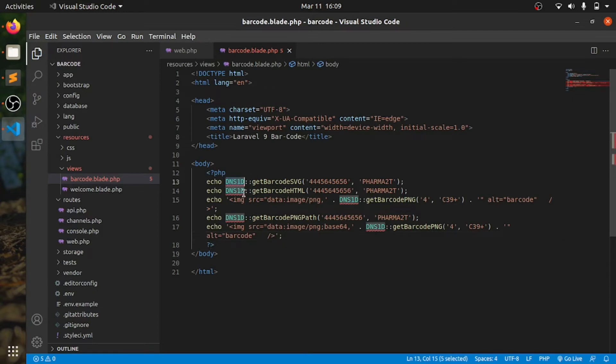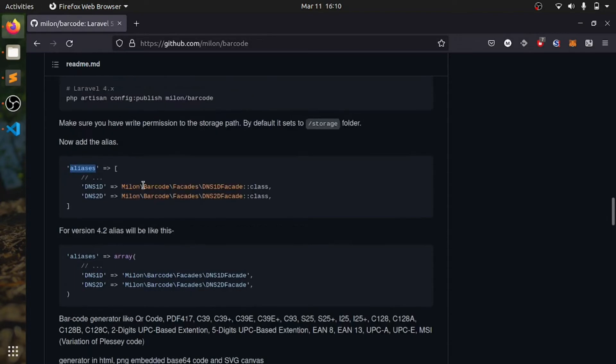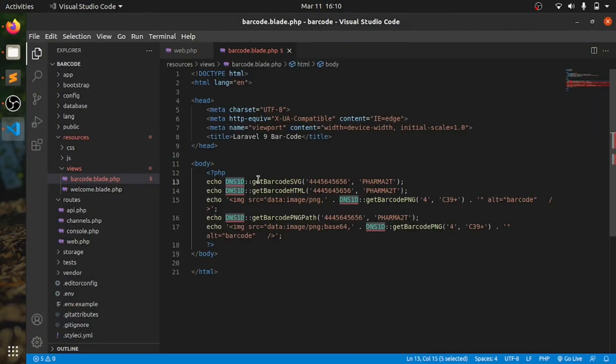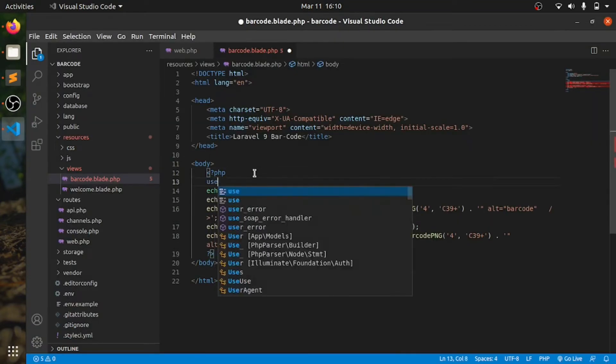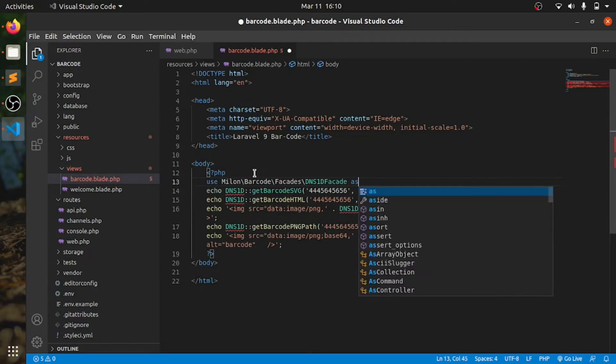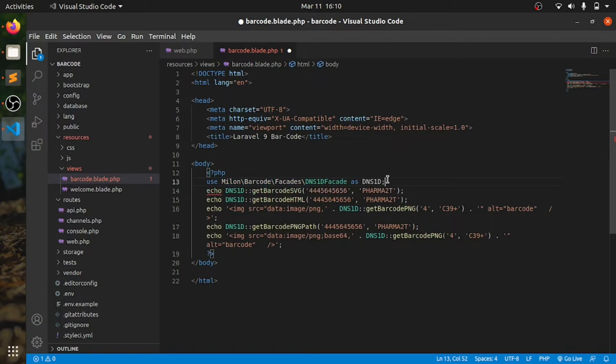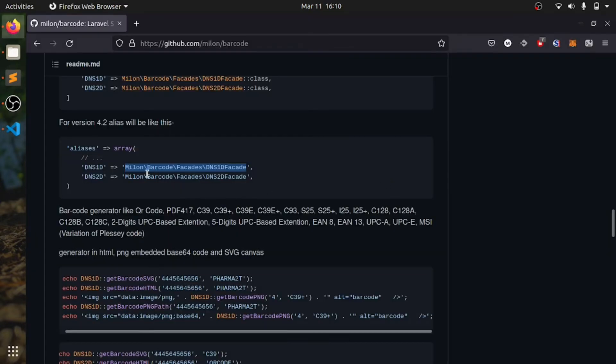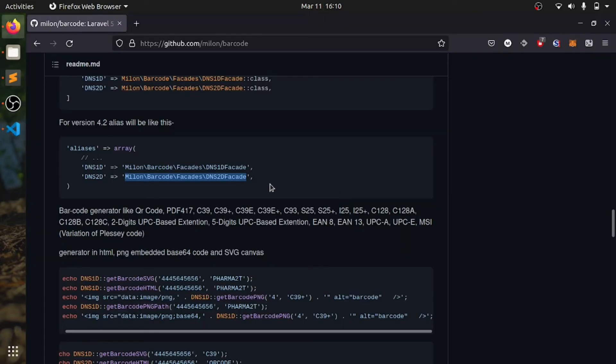If you are doing in view, you need to specify this. What is this? So we are going to use this in here, because alias is not here. Use this as barcode. And next, I'll also add this DNS 2D.